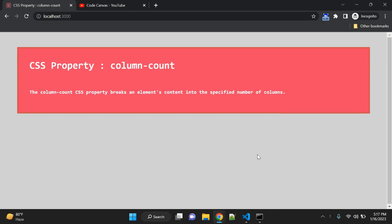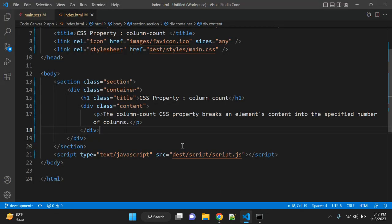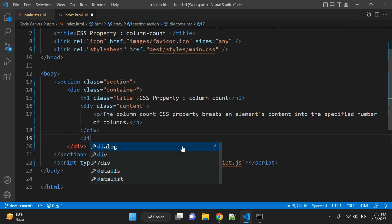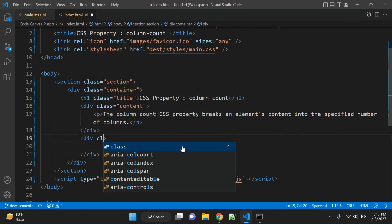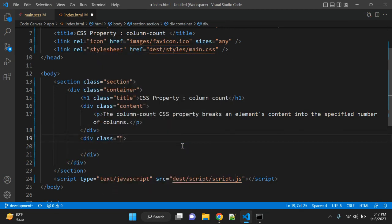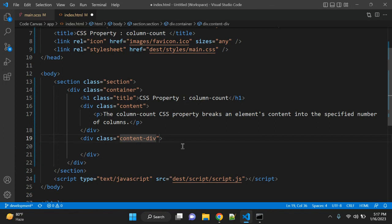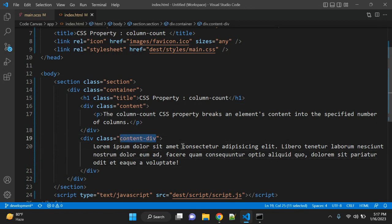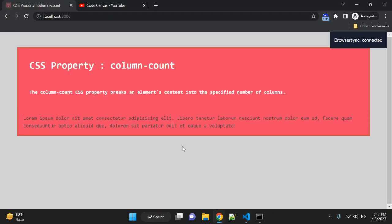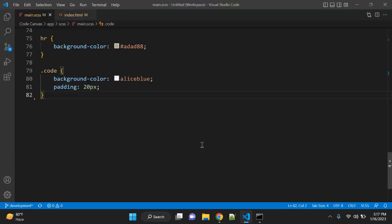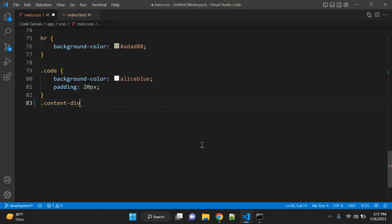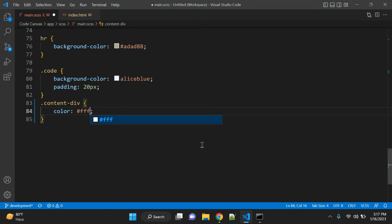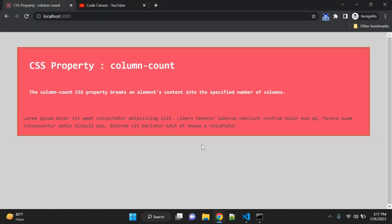Let's see an actual example. First of all, let's create one div and give it a class called content-div. Let's add some content. Let me simply copy this class and this is our content. Let me give some color.